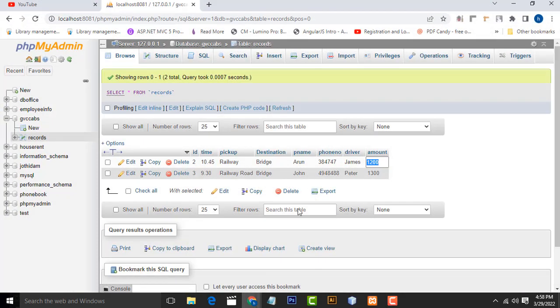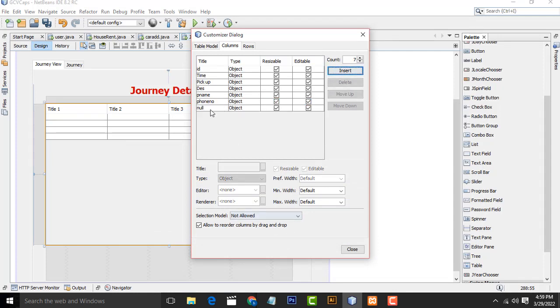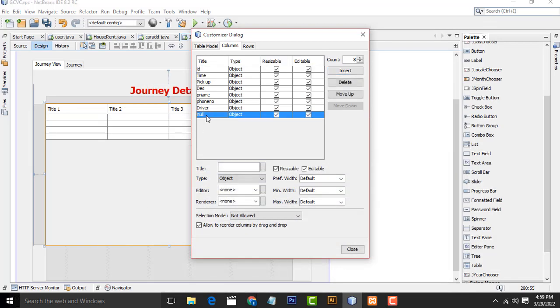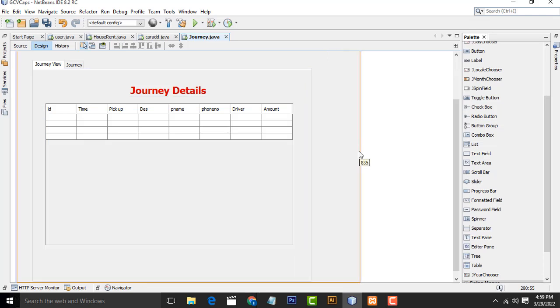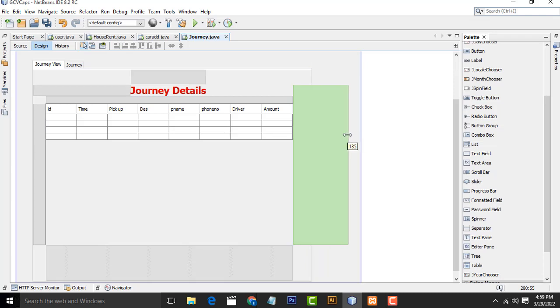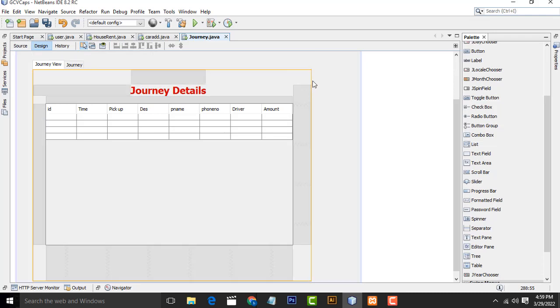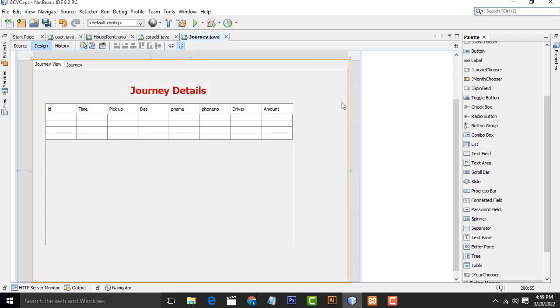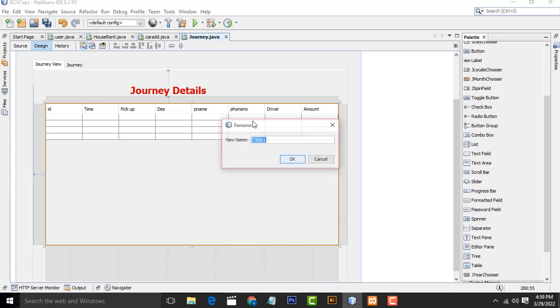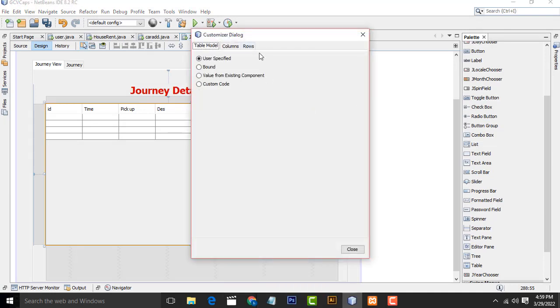After that, Phone number and Driver. Select this one and change the variable name to jTable1.